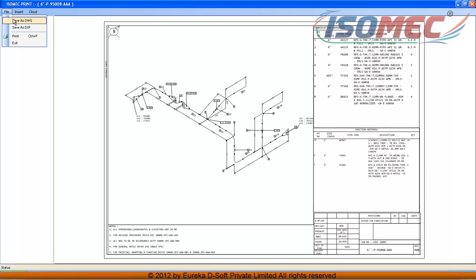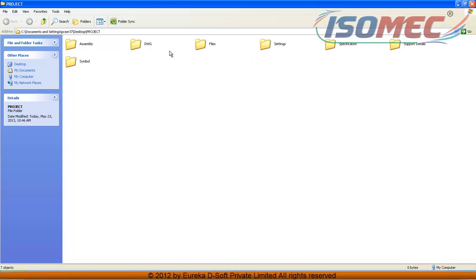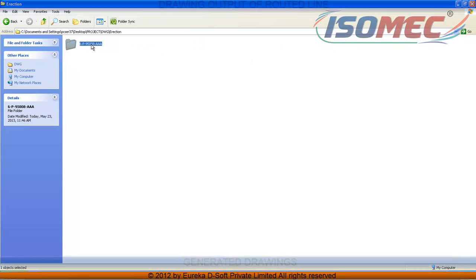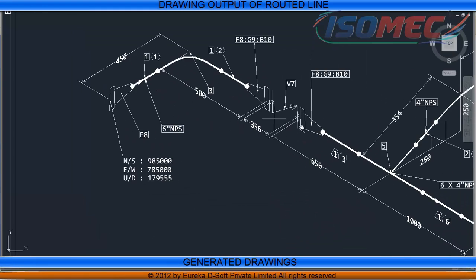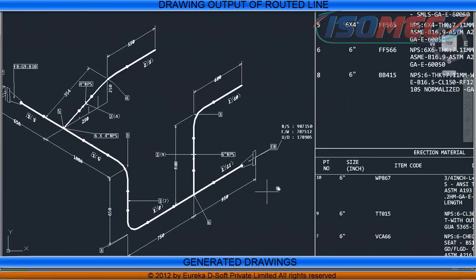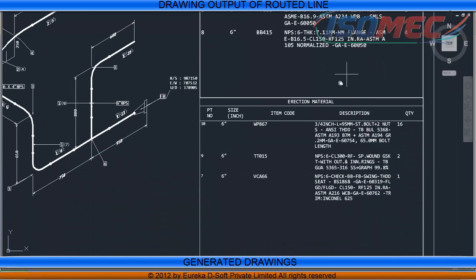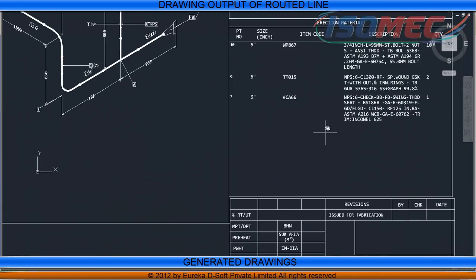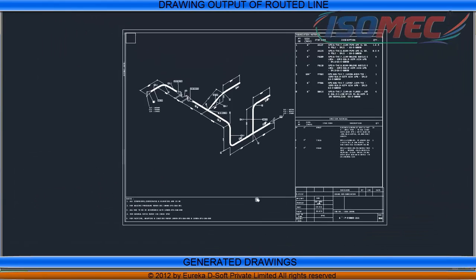The drawings can also be generated in DWG format. We can see the generated DWG drawing now — the routed drawing in DWG format with proper dimensions, bill of materials with item code, description, quantity, title block area, revision numbers, and general notes as per project requirement.